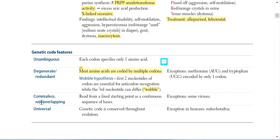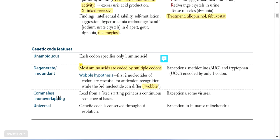Commaless or non-overlapping means the genetic code is read from a fixed starting point as a continuous sequence of bases. The arrangement of triplet codons on the messenger RNA is one after another with no gaps, no commas — just a continuous, uninterrupted sequence. Some viruses are exceptions, but generally the reading frame is continuous.